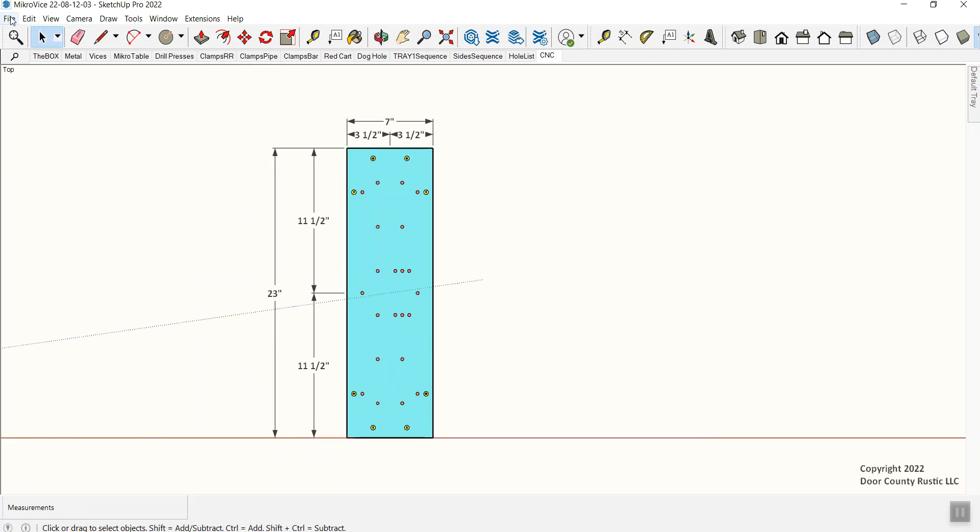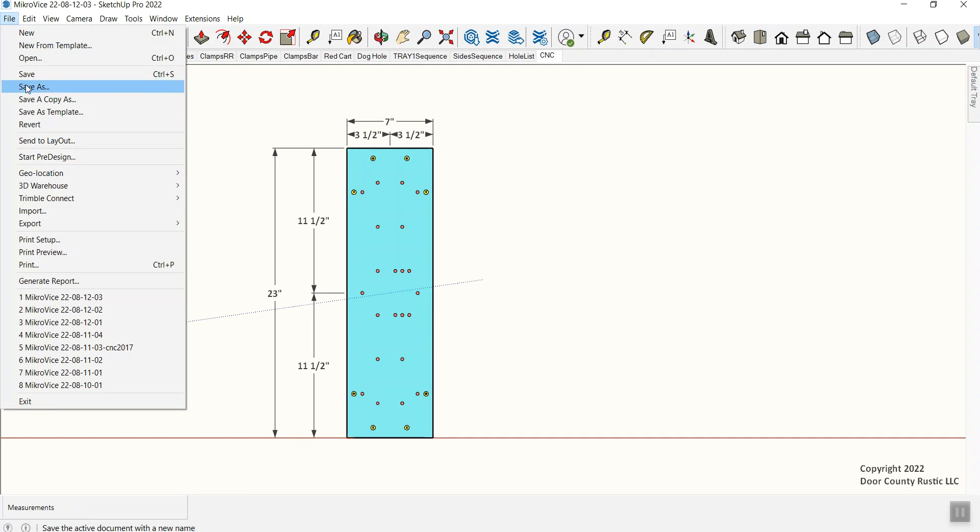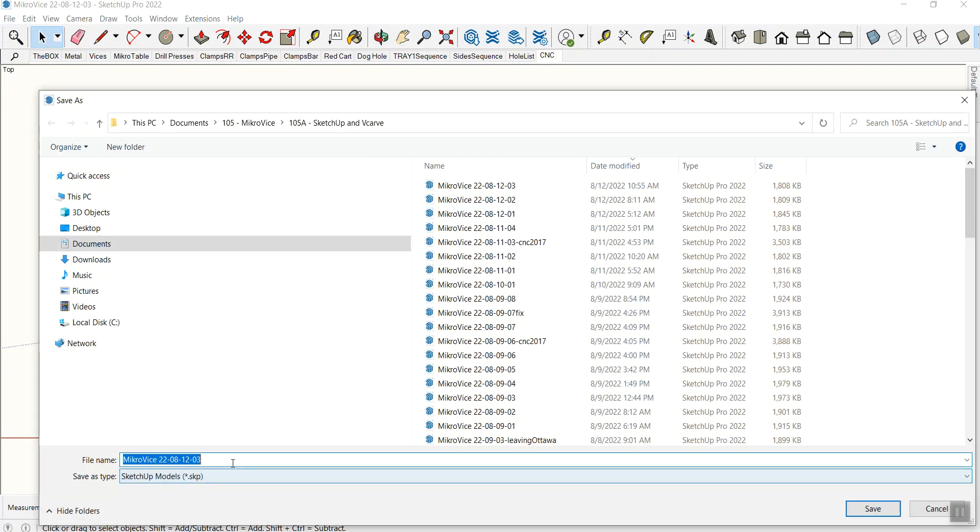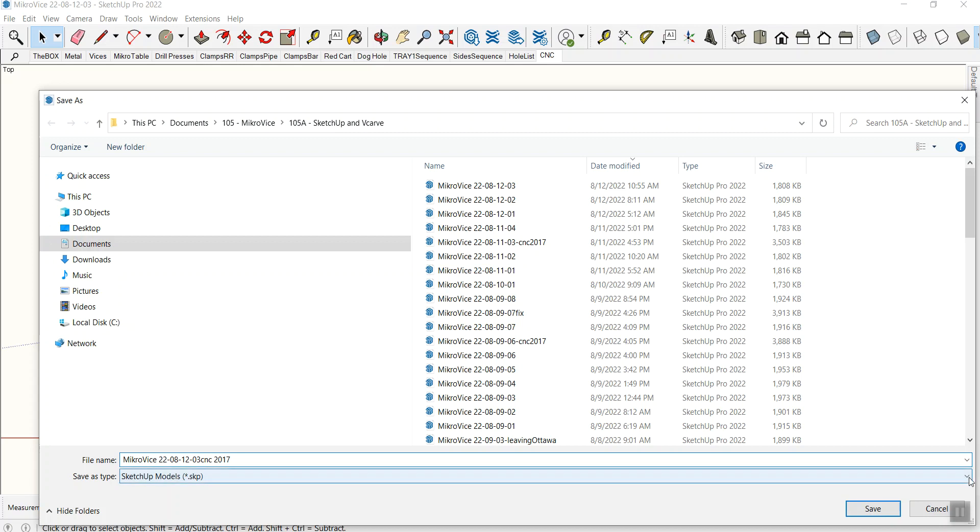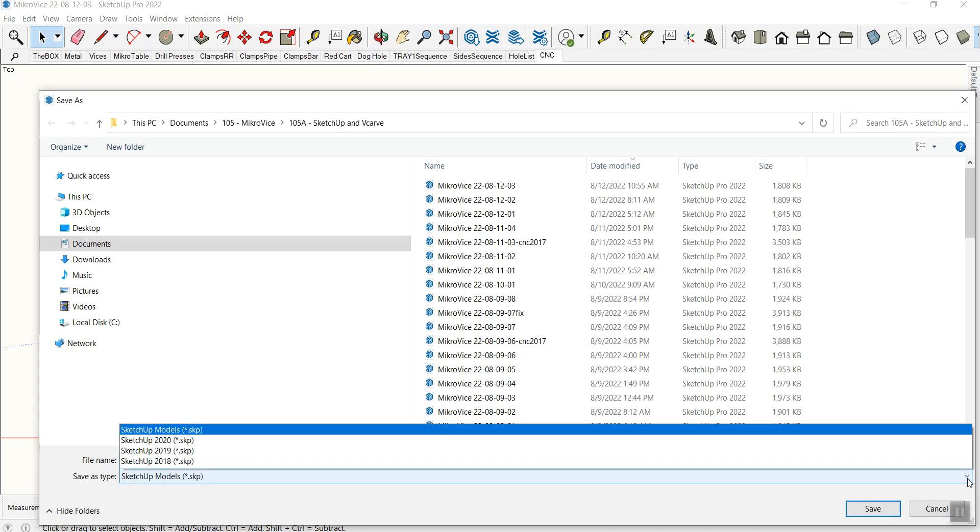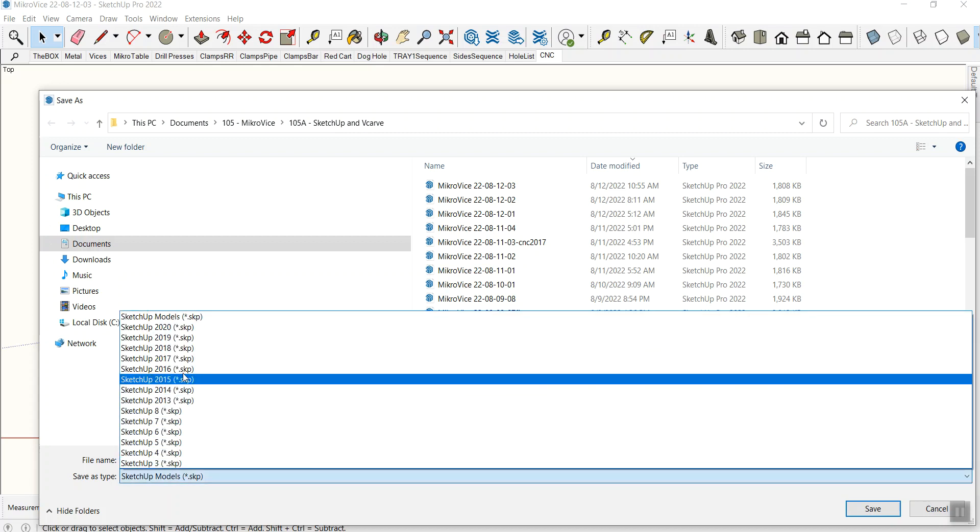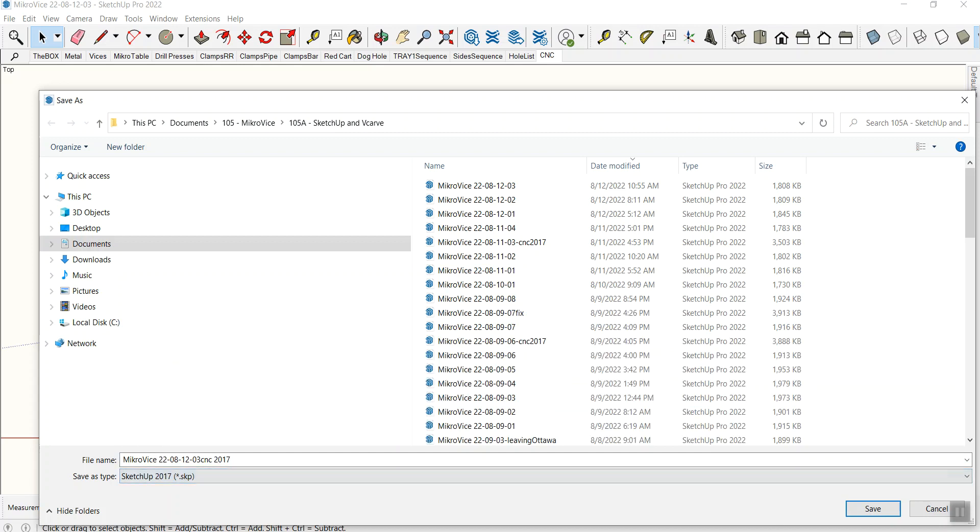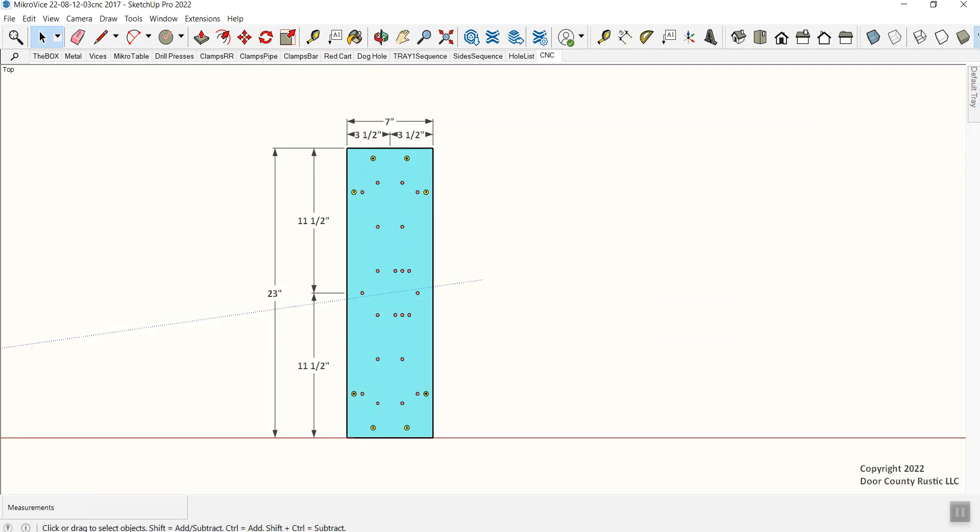Now I'm going to do a file, save as, but what I need to do, I'm going to label this just for my own reference, CNC 2017, which means that I'm saving it in the SketchUp 2017 format. So I have to go into the dropdown, click on the 2017. Otherwise, vCarv won't import. So I saved it. Now I can jump over to vCarv.